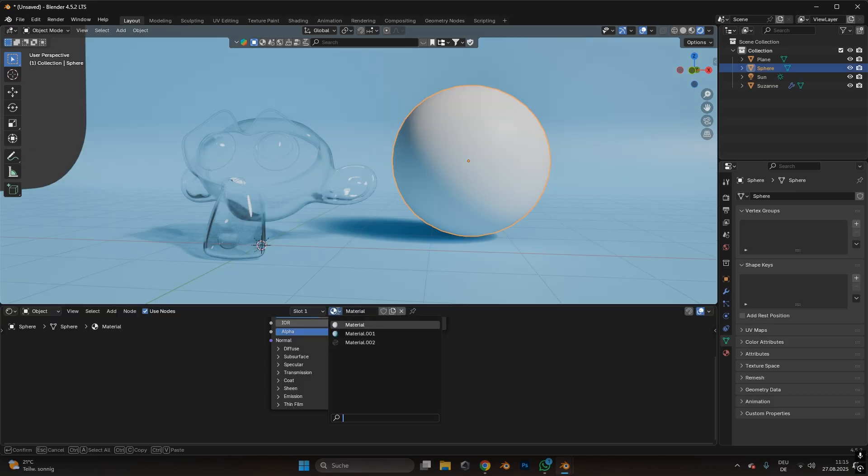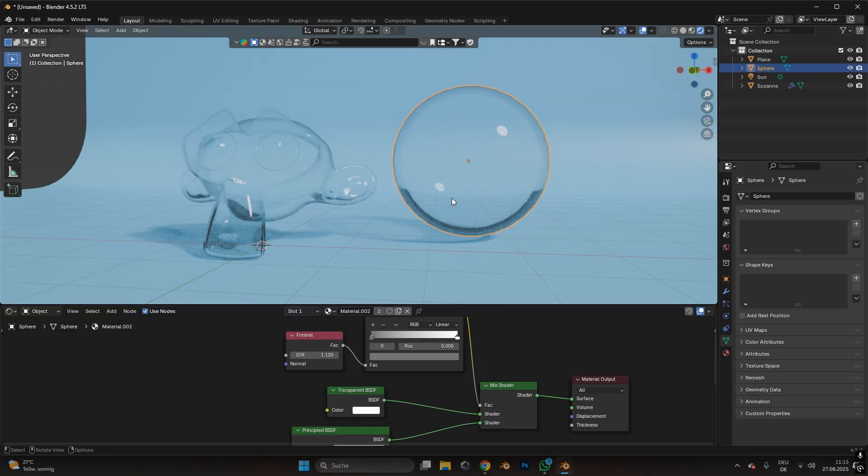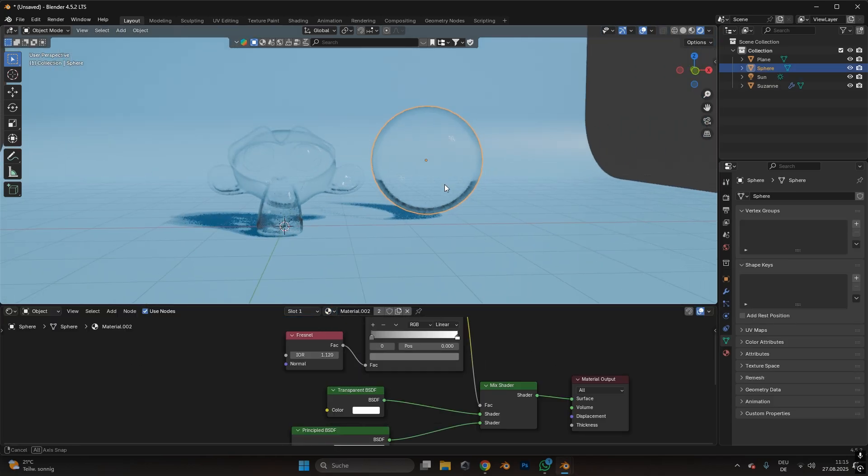And there you have it. You can apply this material to any other object, and you have a perfect glass material for Eevee. Thank you.